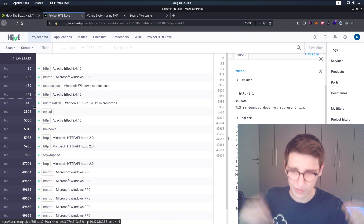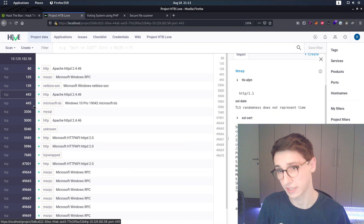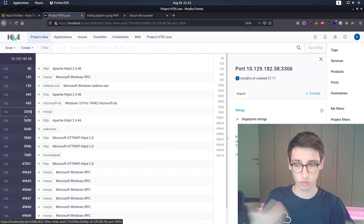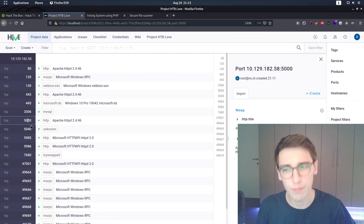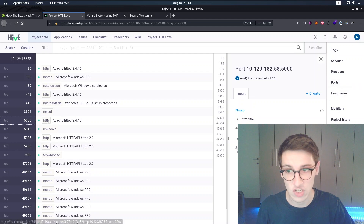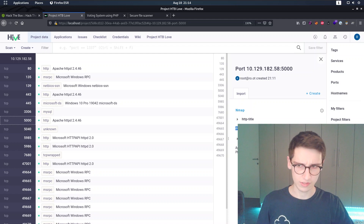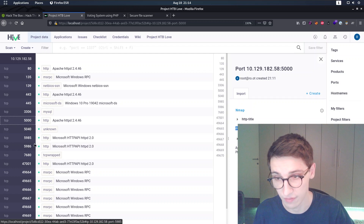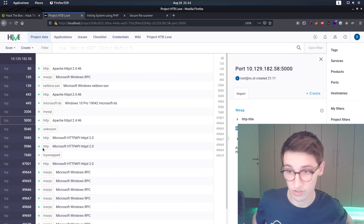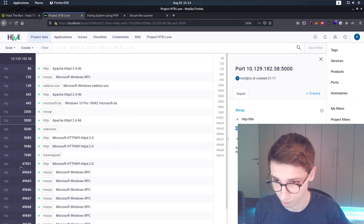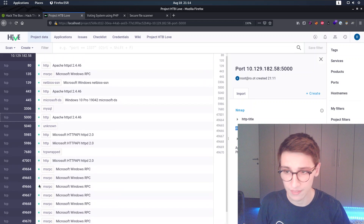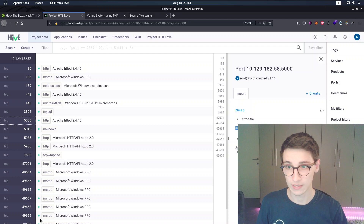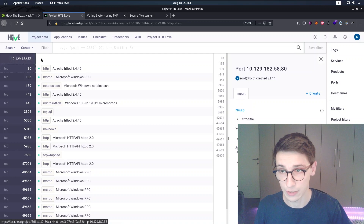Looking at more findings, we have Windows ports making it very clear this is a Windows machine from the SMB ports. MySQL is open, which is interesting but requires credentials. Port 5000 is HTTP but returns forbidden - something to keep in mind. Port 5985 is WinRM, useful if we need a WinRM session. There are also some higher ports of less importance.